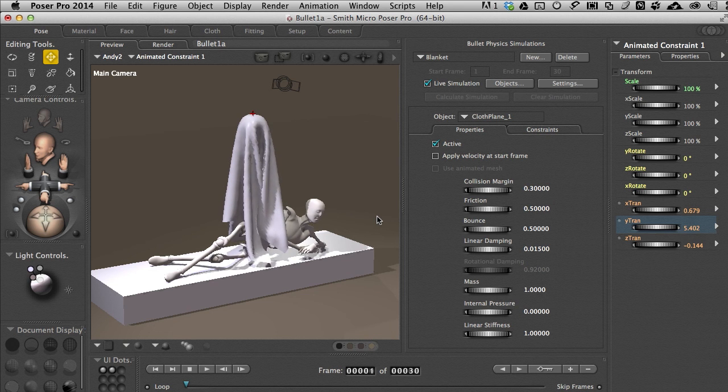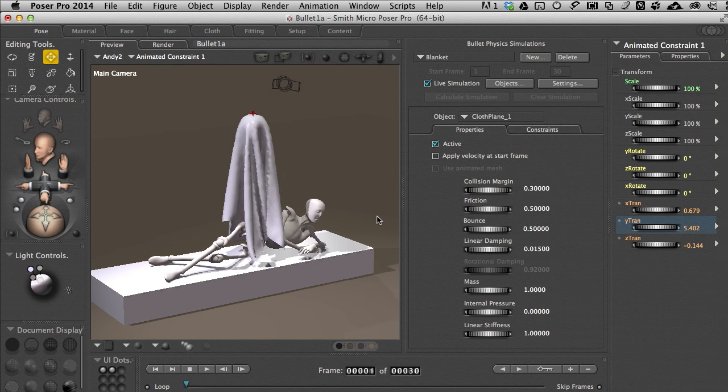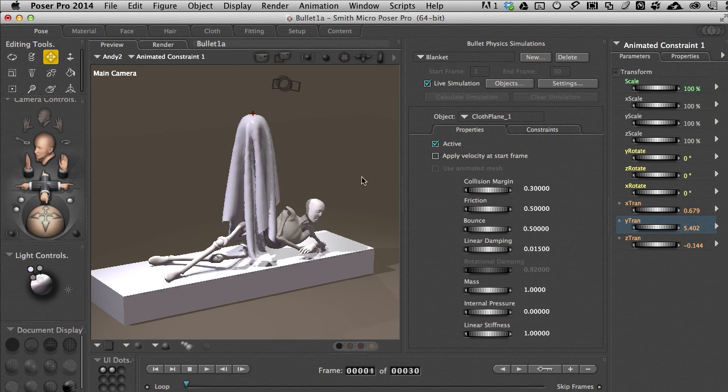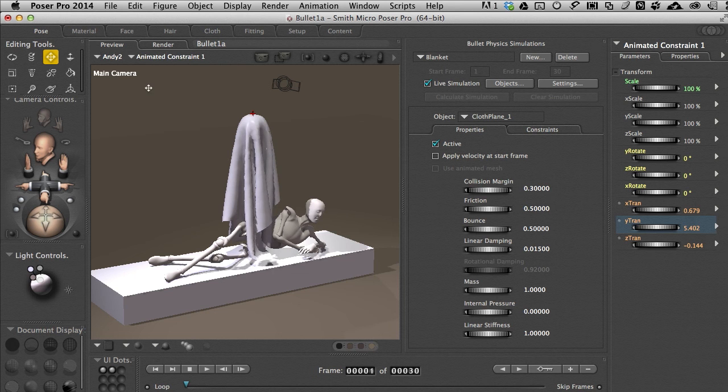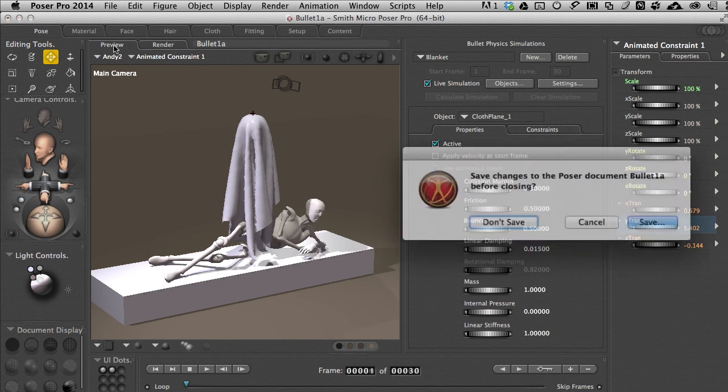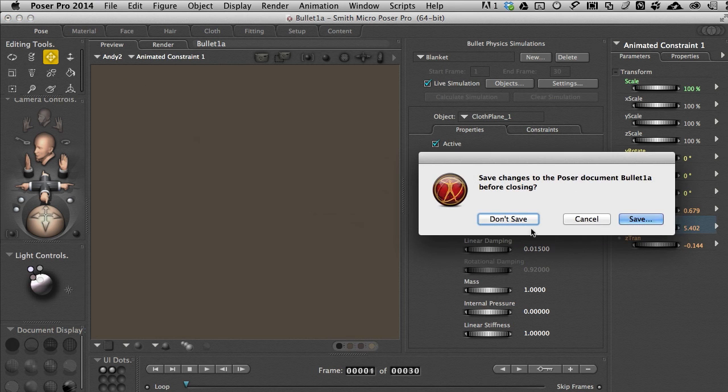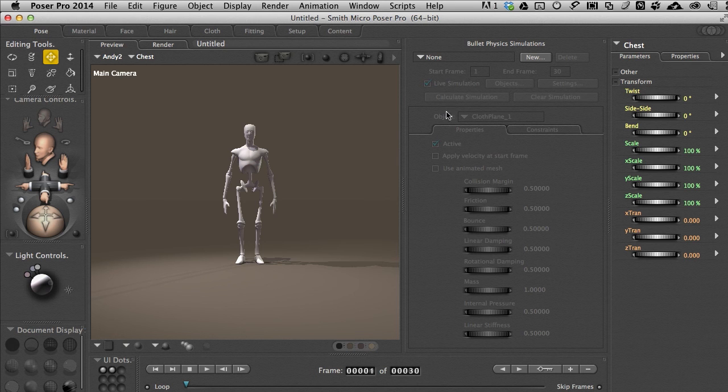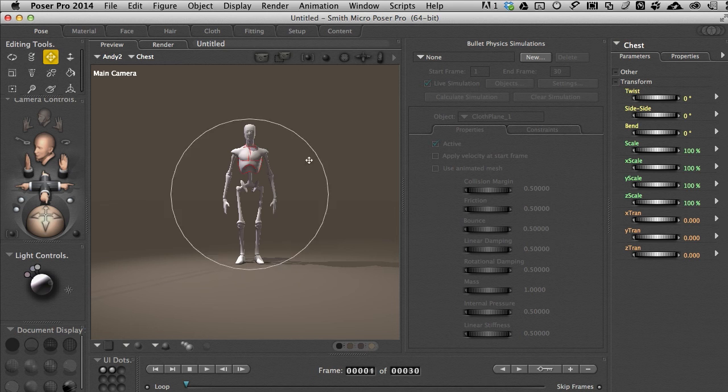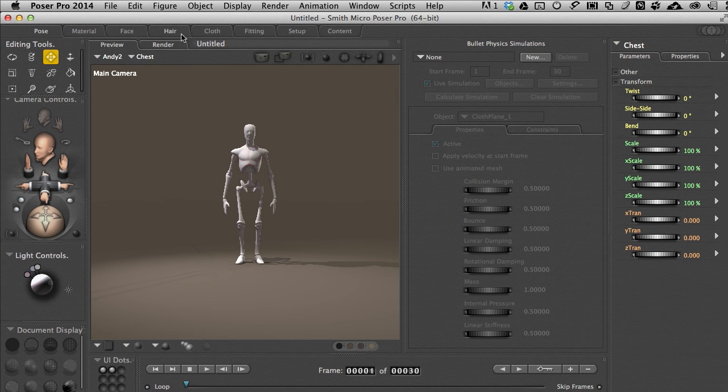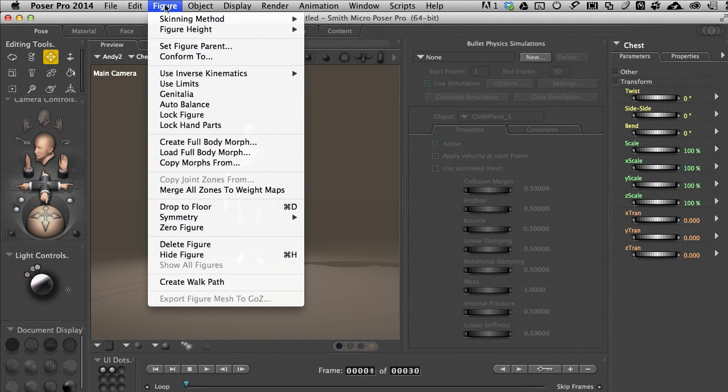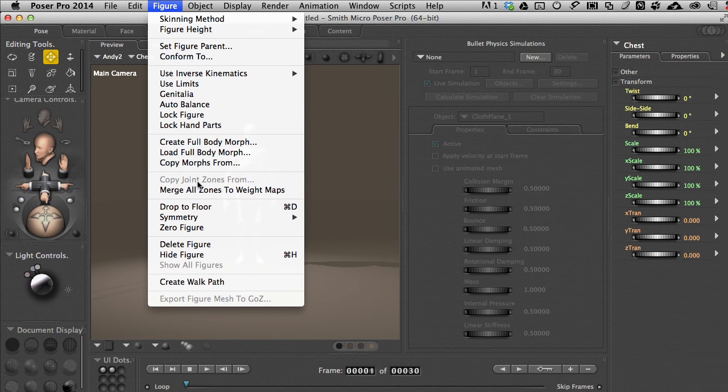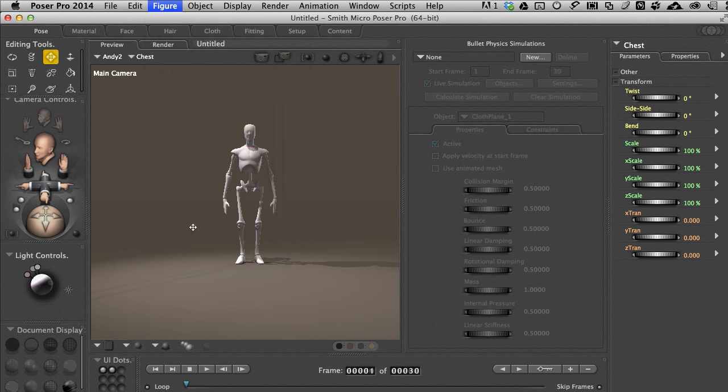Well let's compare this now, this cloth plane with working with clothes. I'm going to close this scene. Don't want to save it. We'll just create a new scene. Of course Andy comes in by himself. Since the last setting I had was to have the bullet physics window parented in here, a customized interface, it's still there. Now I'm going to zero out our character. Figure. Apparently I can't read today. Zero figure. There we go.